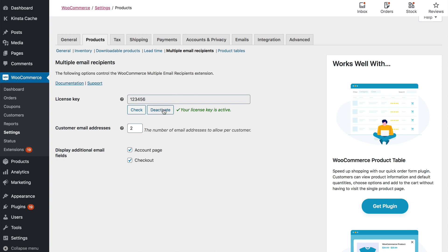Activate the license key which you received in your order confirmation email and choose how many email addresses you want to be able to store for each customer. The first is the main email field that comes with WooCommerce, so enter two or more to store additional recipients.